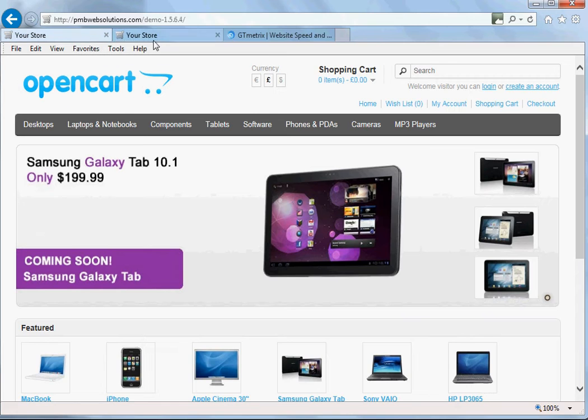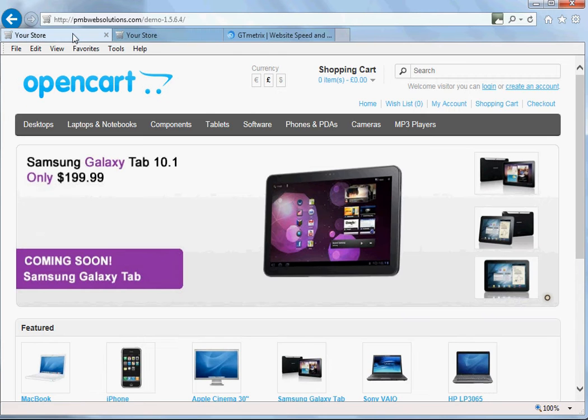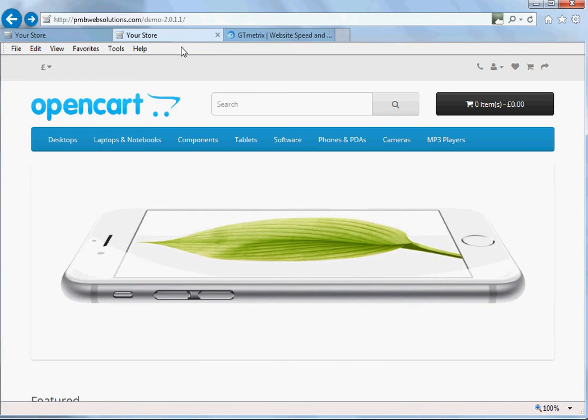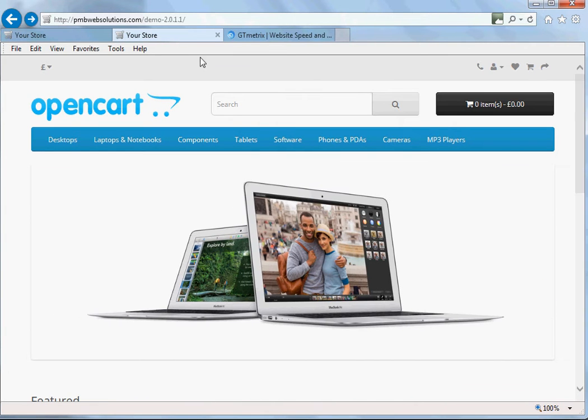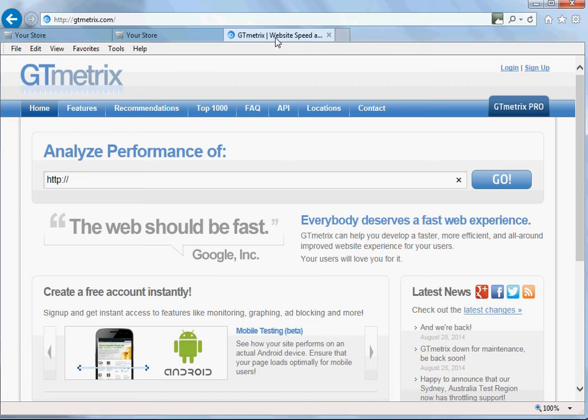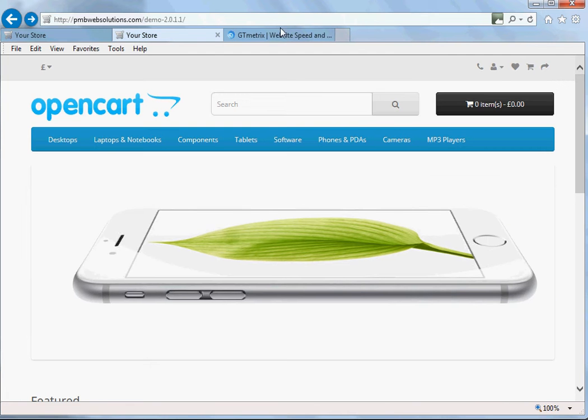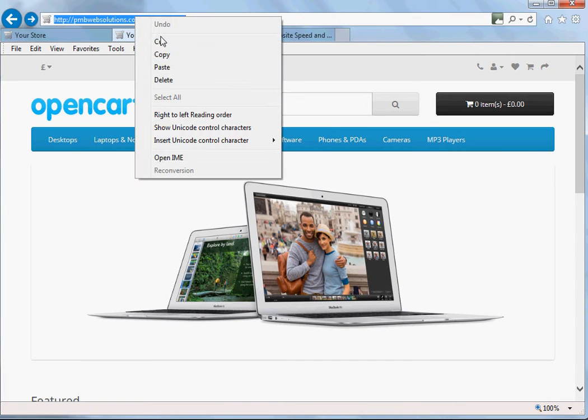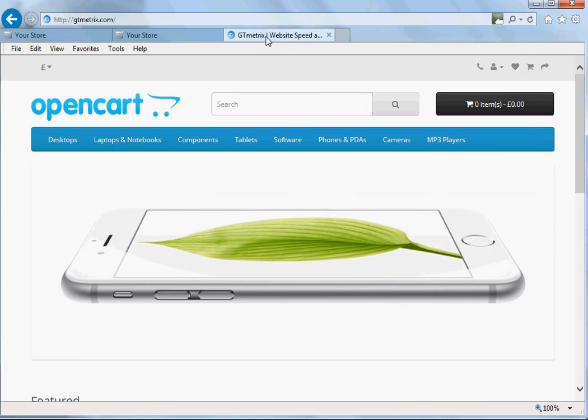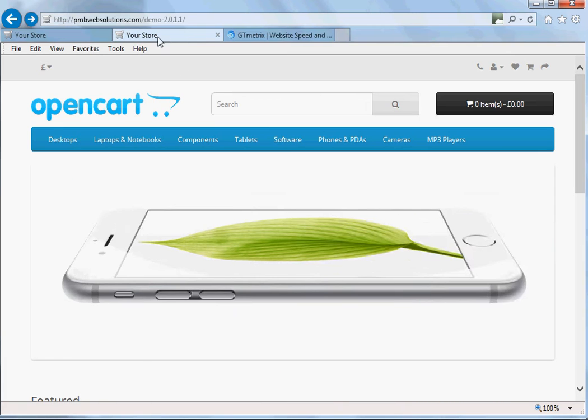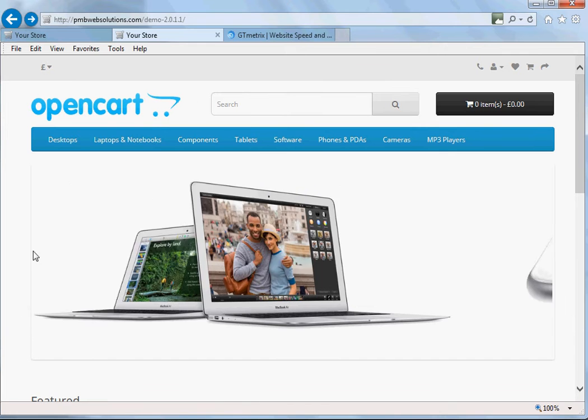What I've done here, I've got two fresh installations of OpenCart. I've got one of the older versions which is 1.5.6.4 and I've got the latest version which is 2.0.1.1. I'm just going to use GTmetrix to get the scores, the speed score and that from the current website. As I said, this is a fresh installation. The only difference I've made for this installation is I've already installed VQMOD.